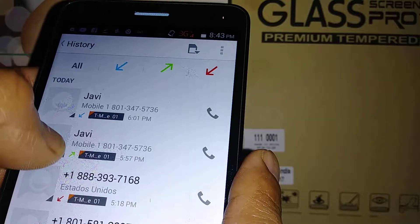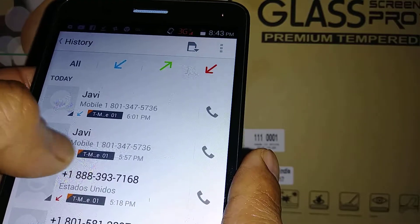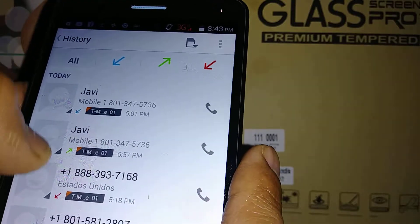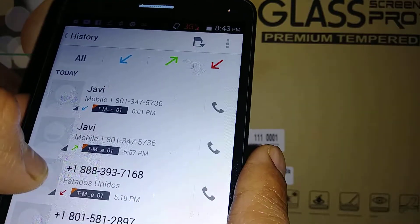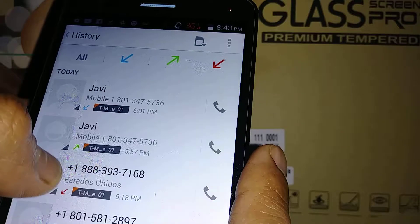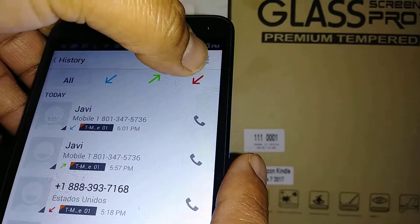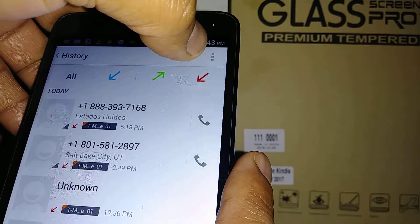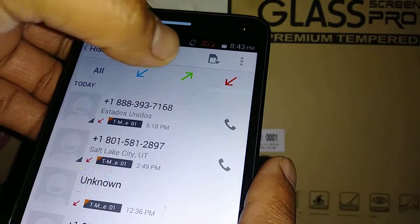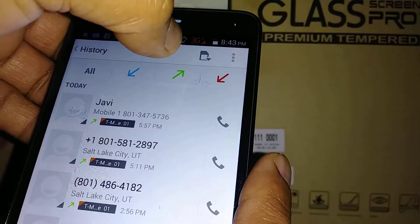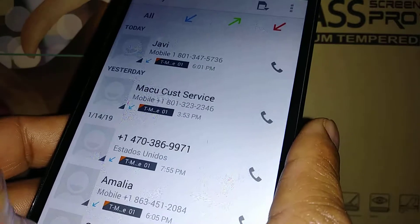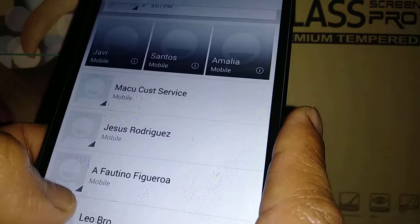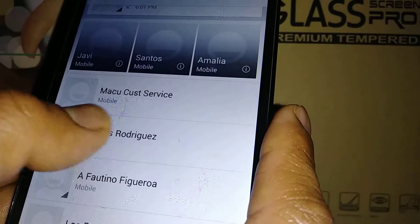The blue arrow is incoming calls you were able to answer, the green arrow is outgoing calls, and the red arrow indicates missed calls. If you want to check all your missed calls, just hit the red arrow and it will show you everything — missed, outgoing, and incoming calls.